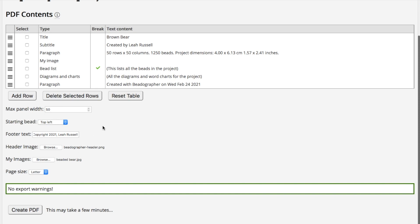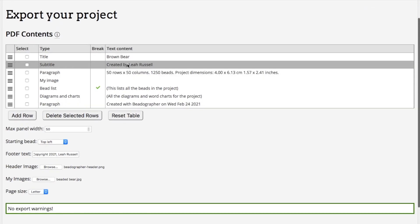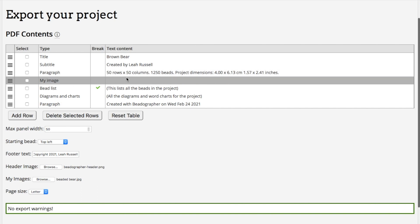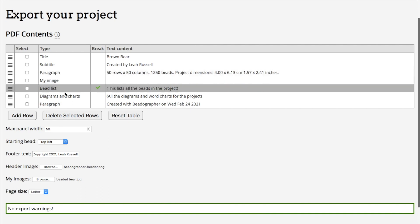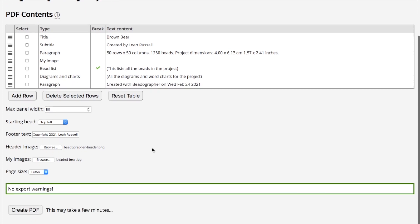That is all looking good. I've got my title, my Created by Me, the specs, I've got the photograph, the bead list, the diagrams and charts. And that's all I want to say. I don't have other notes right now.